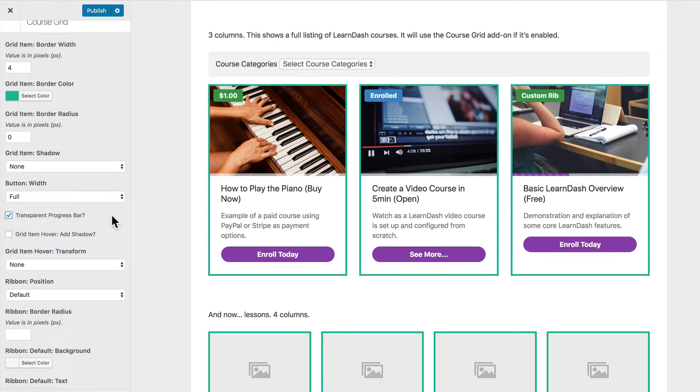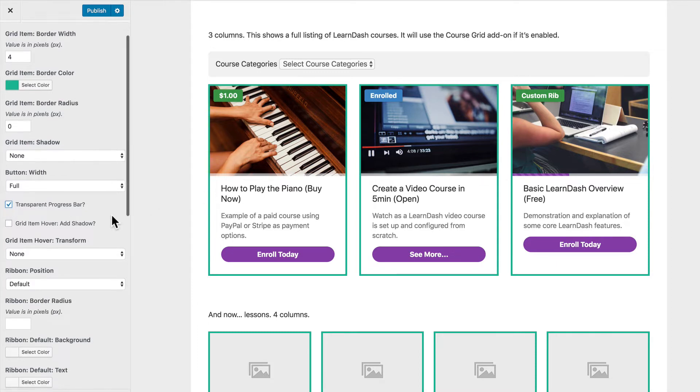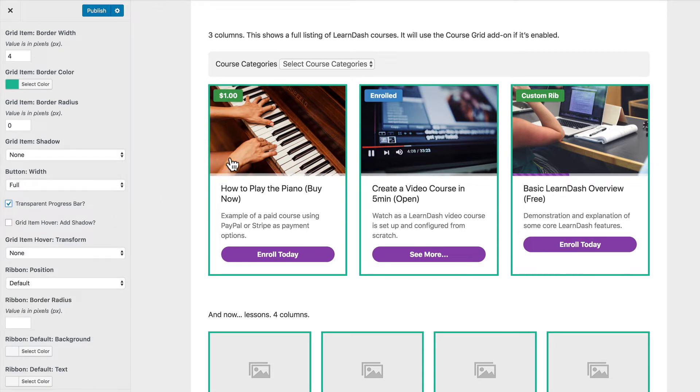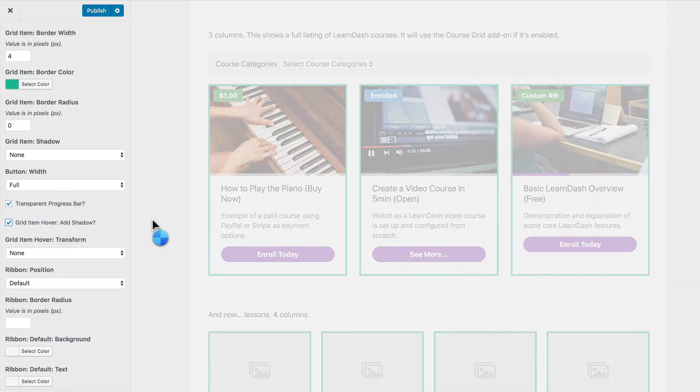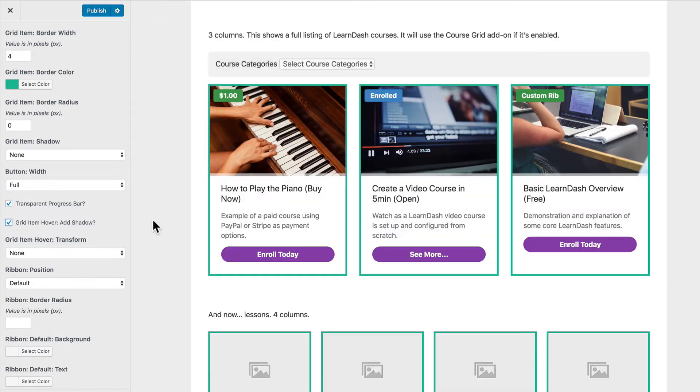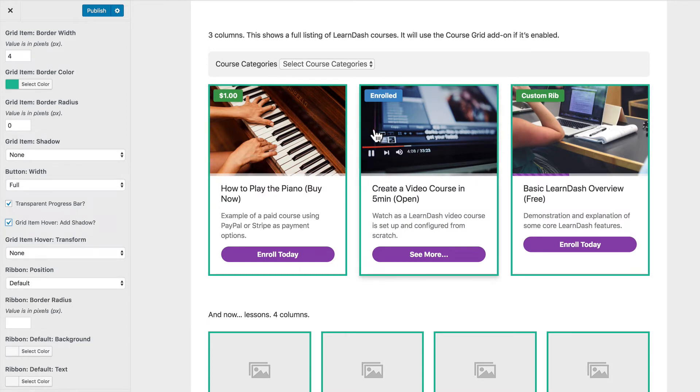Then we've got a couple of cool options for when you hover over these. So right now when you hover over nothing happens and that's the default behavior. But what we can do is we can choose to add a shadow when we hover over these items. And you'll see a little faint shadow appear here after we hover over each one.